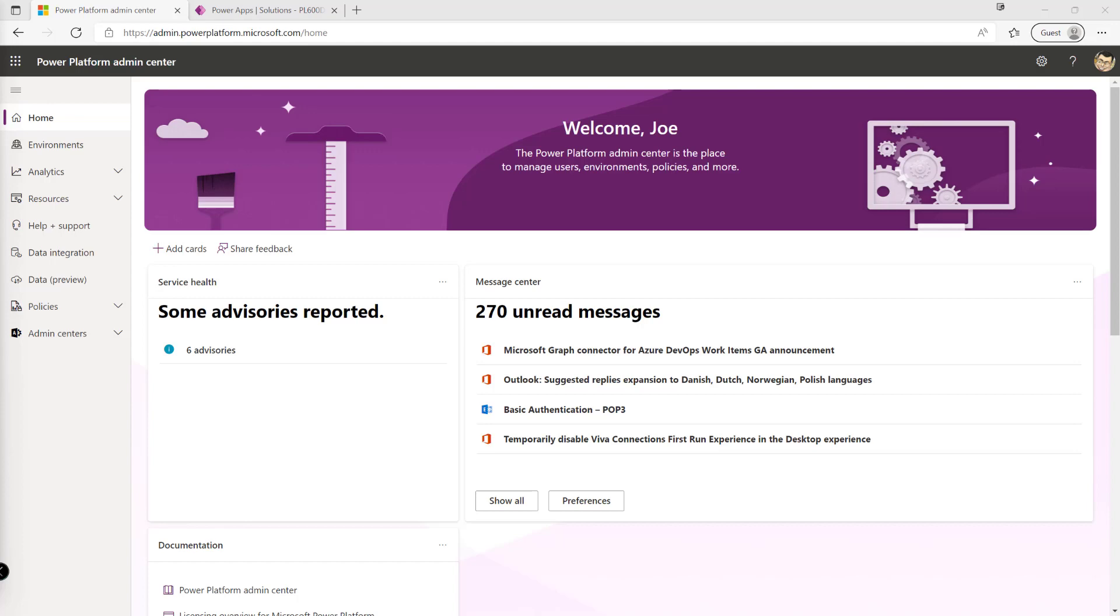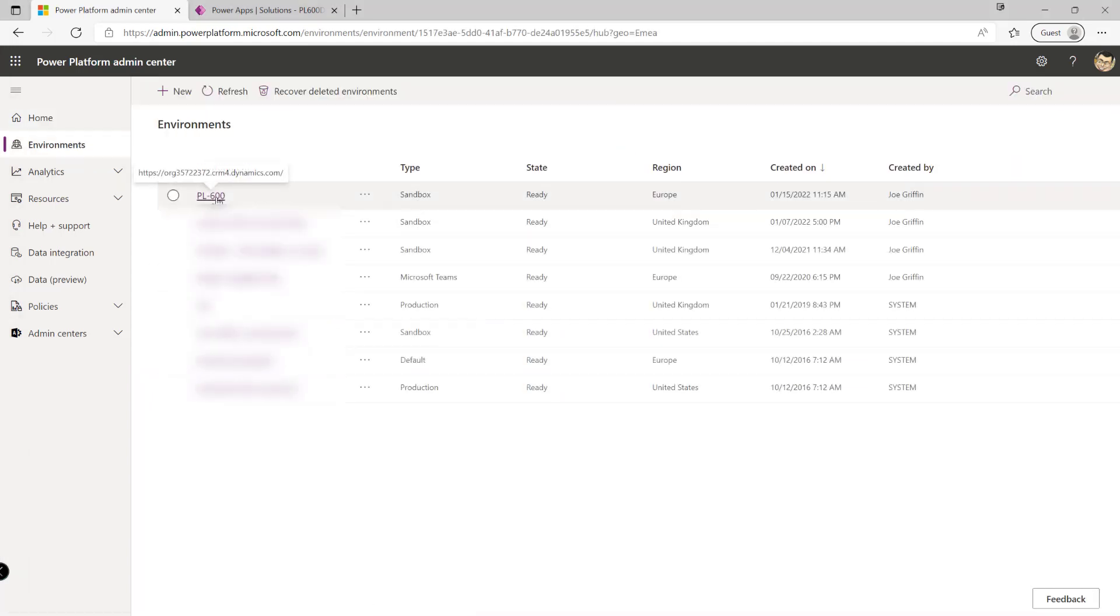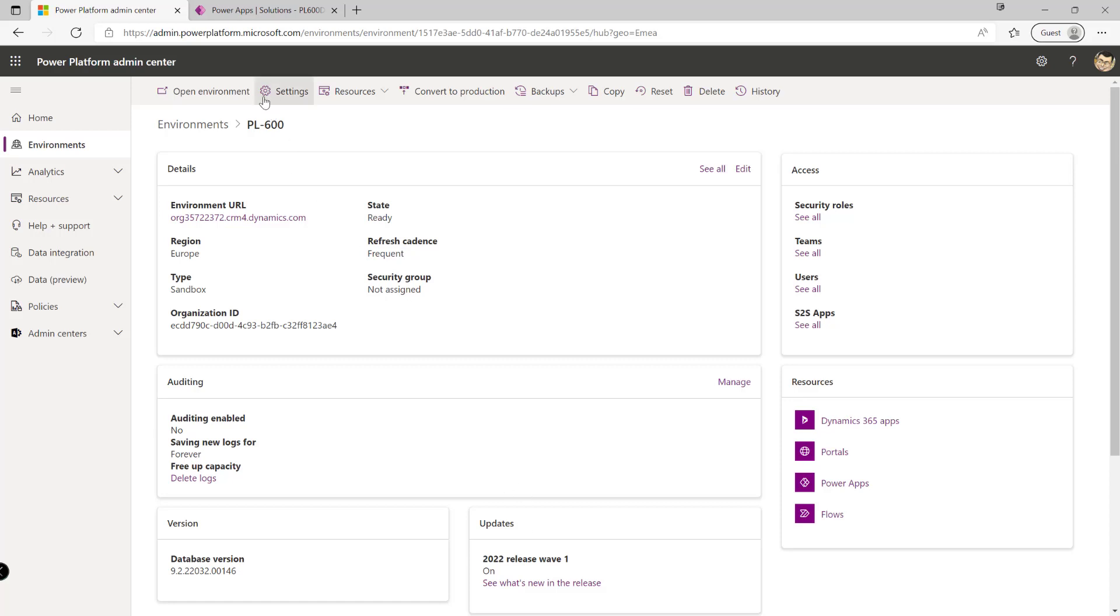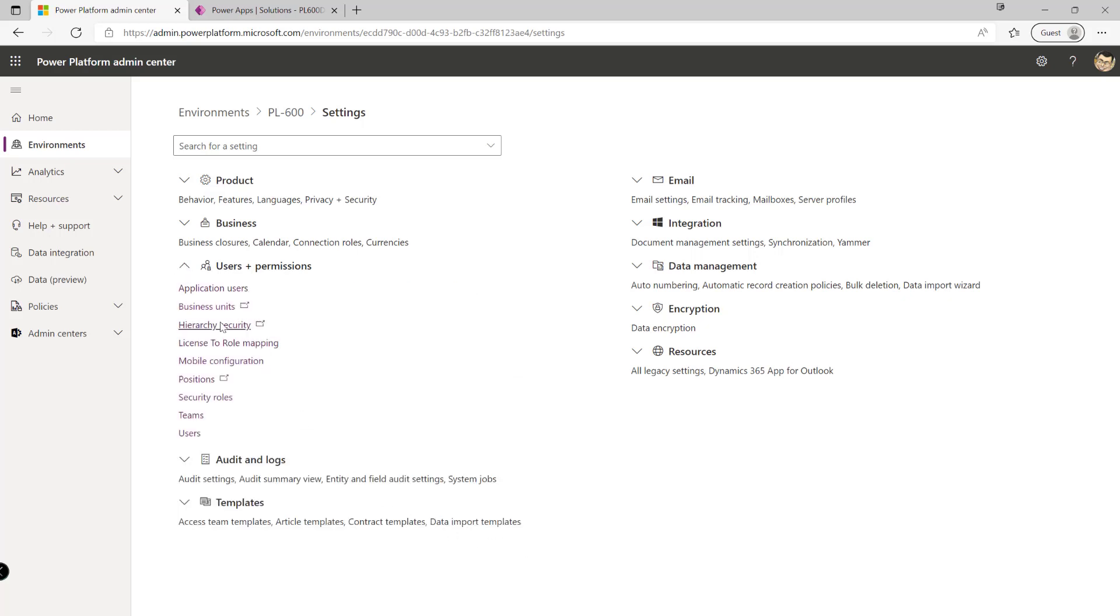So let's look first of all at our business units. If we're working with our business units we need to click onto environments over here, navigate into the environment that we want to configure, click on settings at the very top. Then if we expand out users and permissions down here we'll see that we've got an option here for business units. Let's just click onto that and this will take us out into the classic interface.